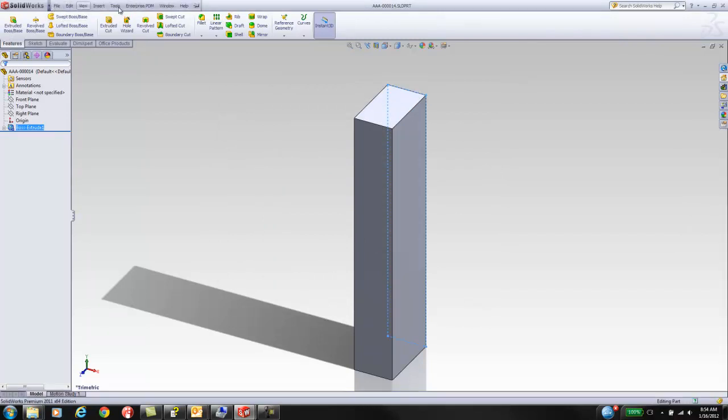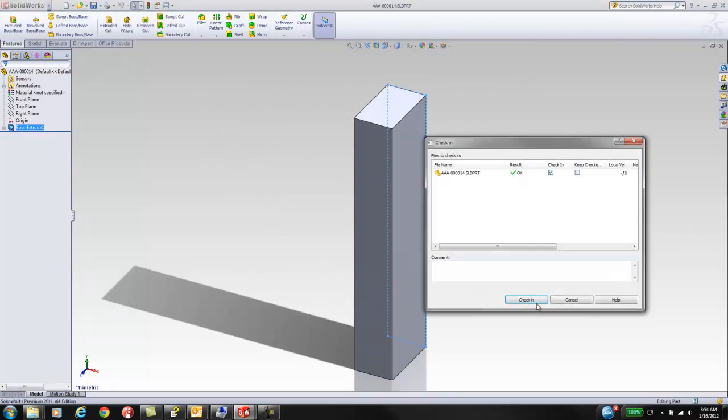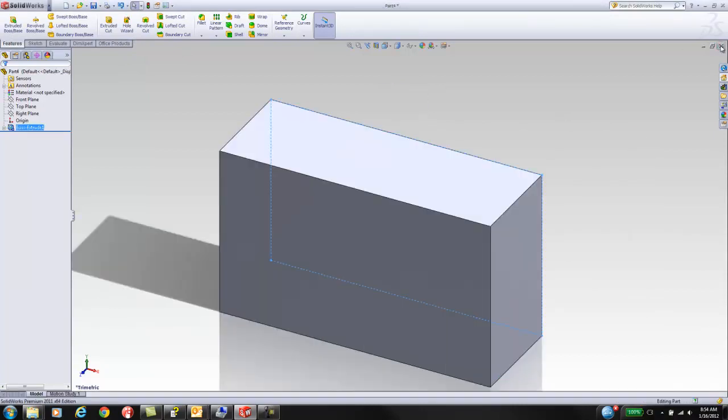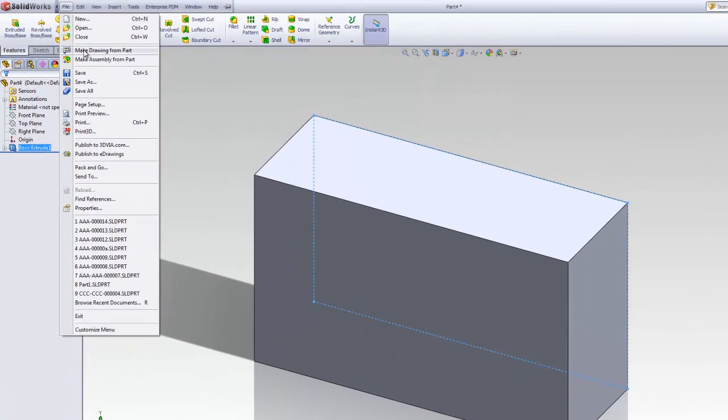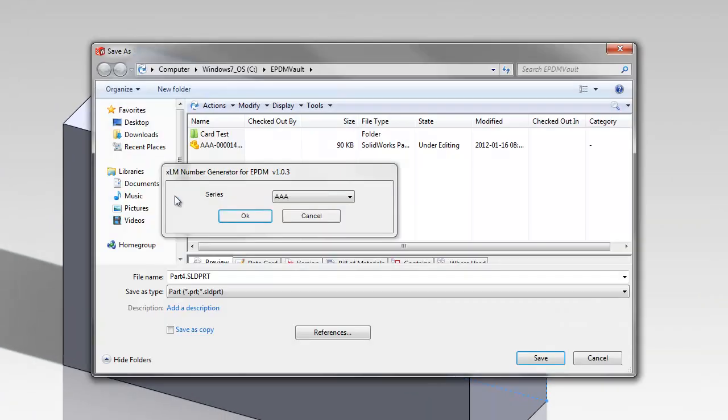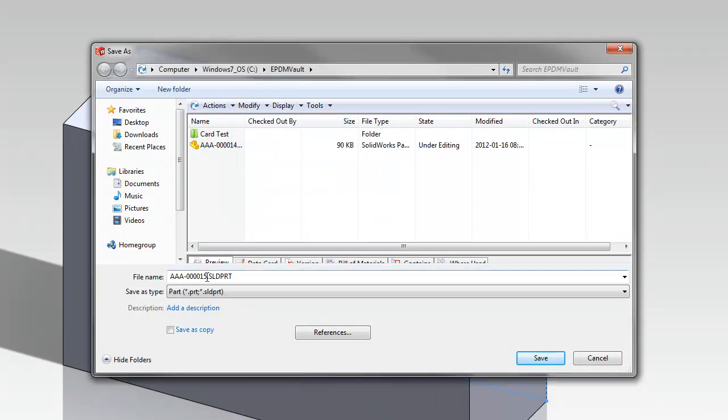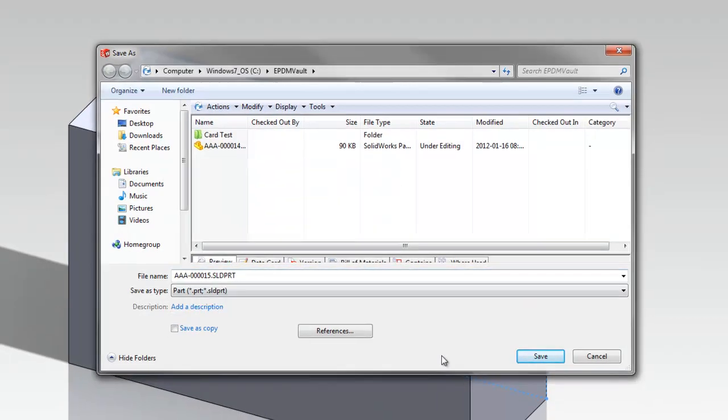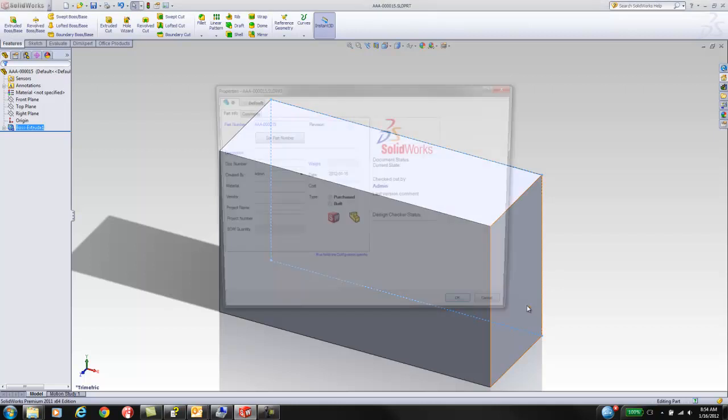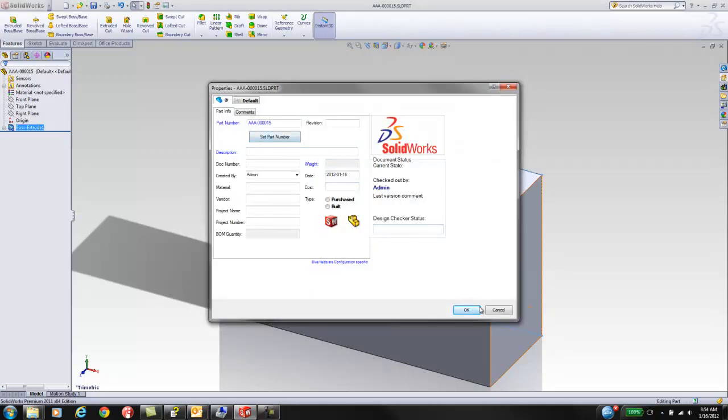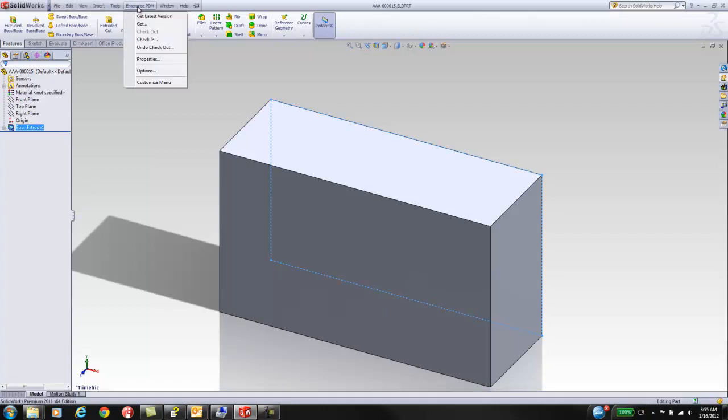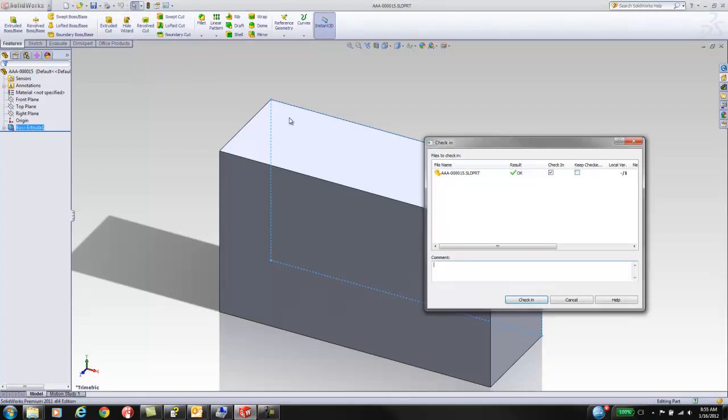We will now check in and close this file, and do the same process on another file. We save it, pick the prefix, get the next value in the sequential order, and hit save. Again, the part number is put into the part number field. We will check in and close the file.